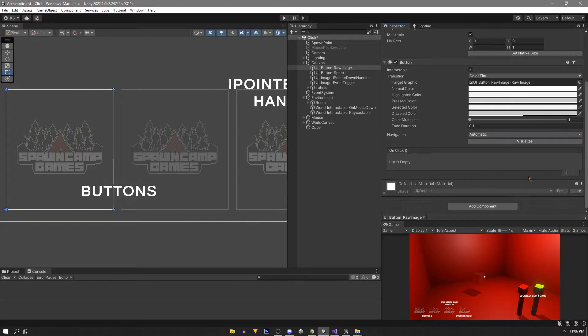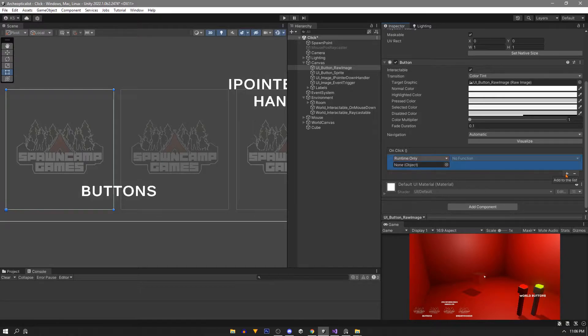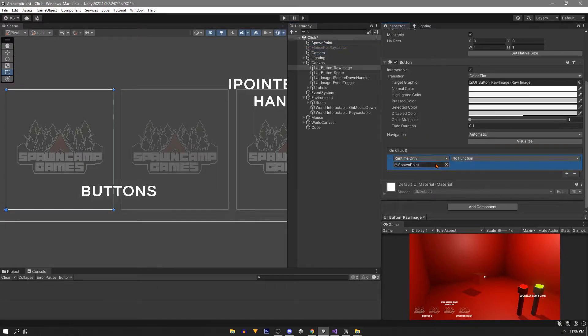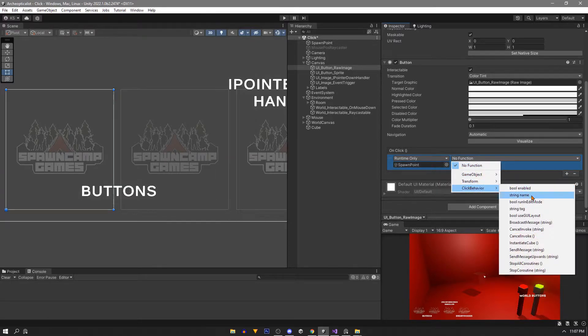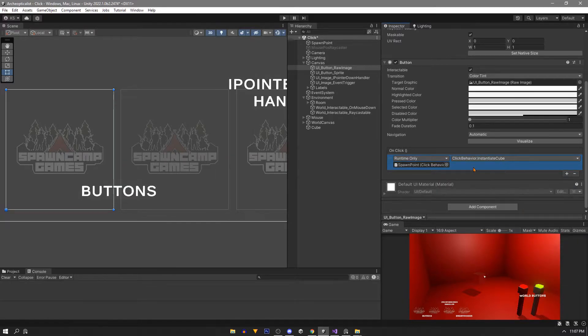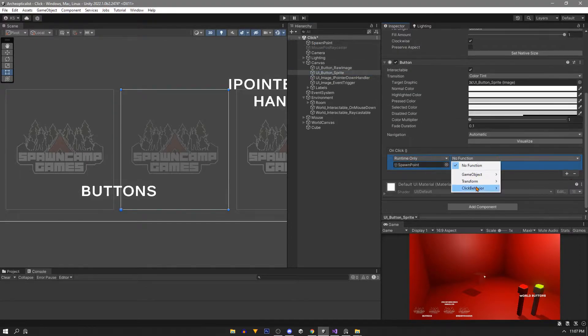Down at the bottom in this on click we'll add a new function, drag in our object with the script that we want to reference, and then choose our script and then the public method that we have. Same setup applies for the sprite.